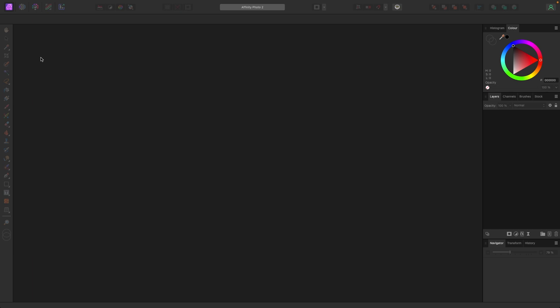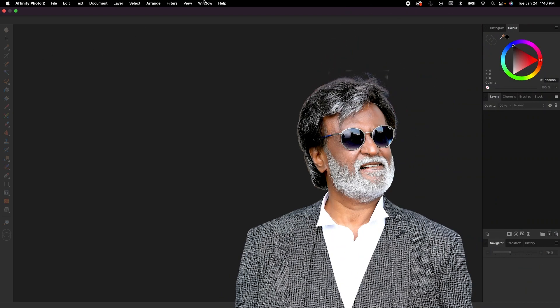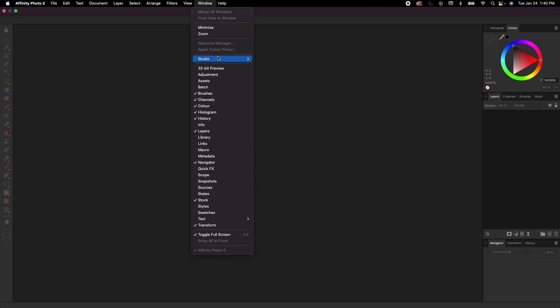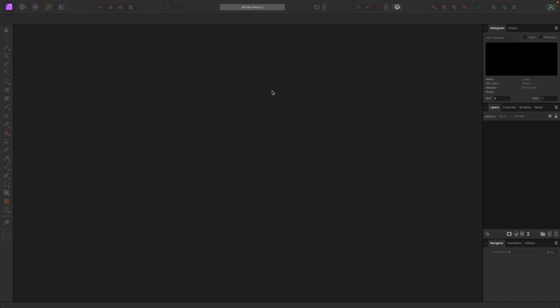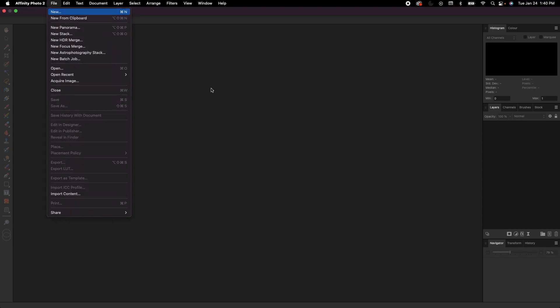So as always, I gotta do it. We gotta go to the top just to make sure your screen looks like my screen. We're going up to Window, Studio, Reset Studio. Okay, now we got that out of the way. Let's get a document going. We're going up to File, New.